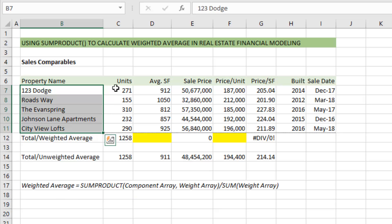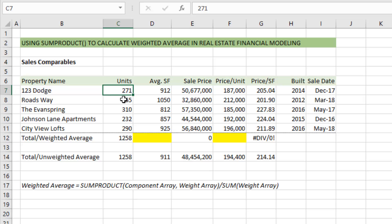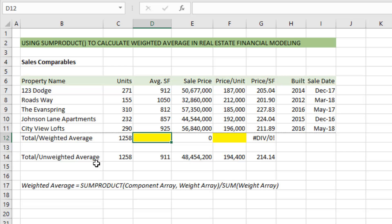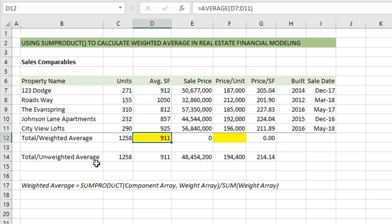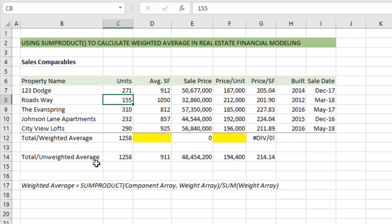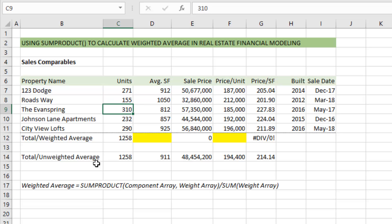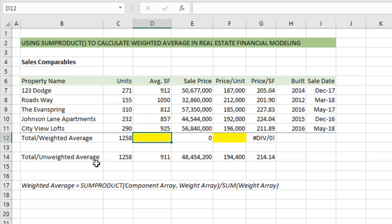I've got five sales comps. These are apartment projects and each one of these complexes has a different number of units. When I want to calculate my average square feet for the comp set, I could do a straight average — that gives me 911 square feet per property. But that's not exactly right, because Rhodes Way only has 155 units and these are larger units than say Evans Spring, which has 310 units but almost 250 square feet smaller on average. So we need to take a weighted average square feet for this column.